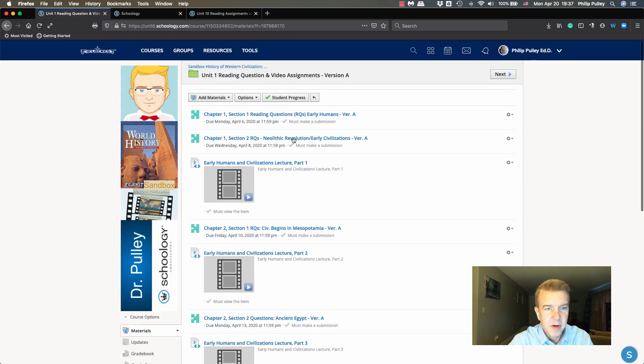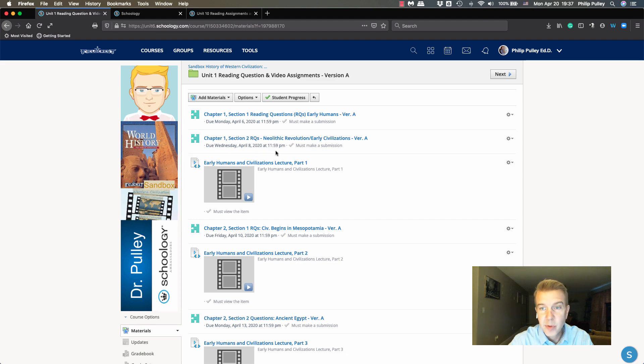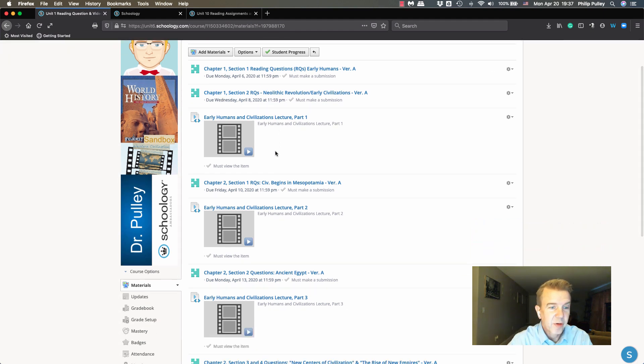But they also have those due dates that I put in, so they are on there.